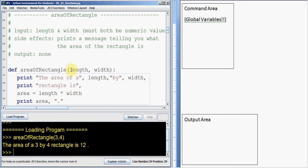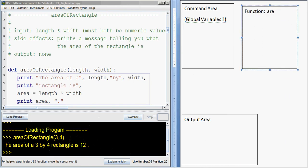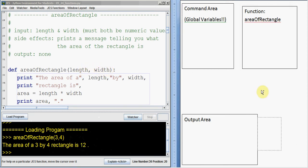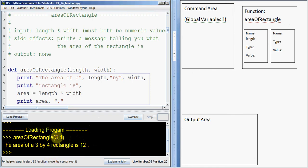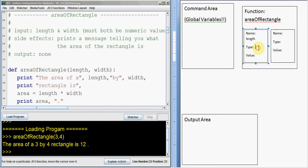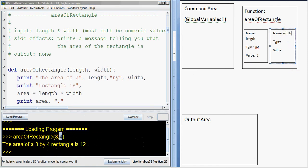If I run area of rectangle on three and four, I get a new piece of scrap paper for my function. The function is called area of rectangle, and it has two arguments. You always look in the parentheses and ask: do I have any arguments? I have two, so I need two boxes for variables on my scrap paper. The first one is called length and it gets the value three — so that's an int, value three. The second argument is called width and it got the value four.